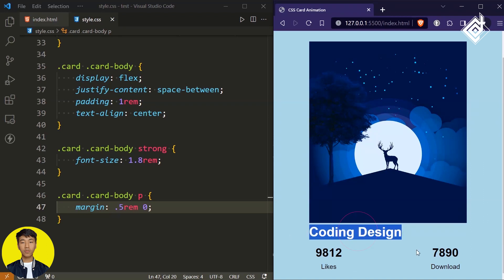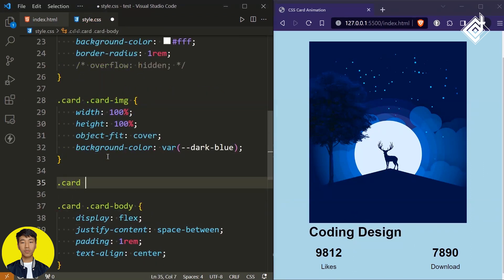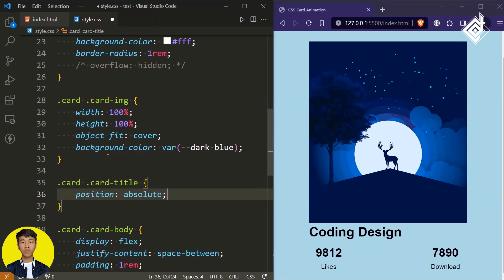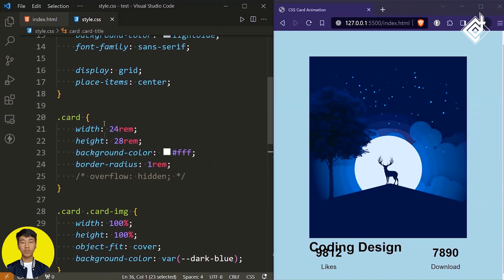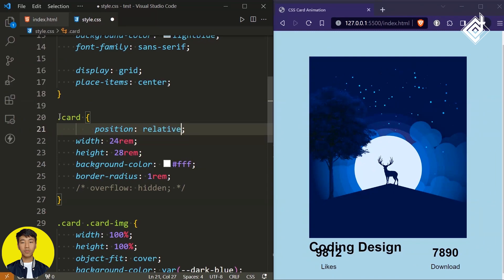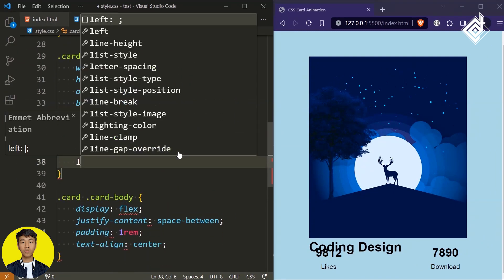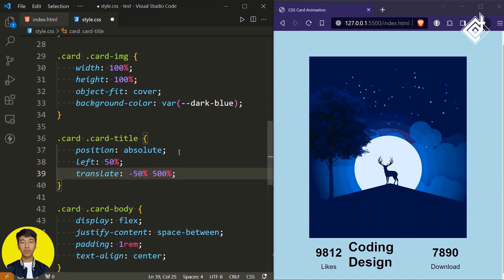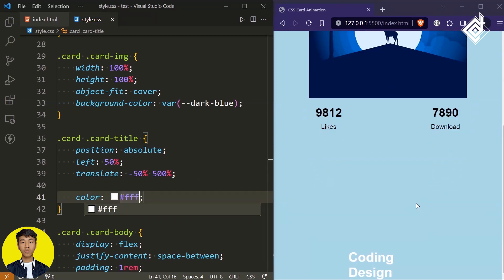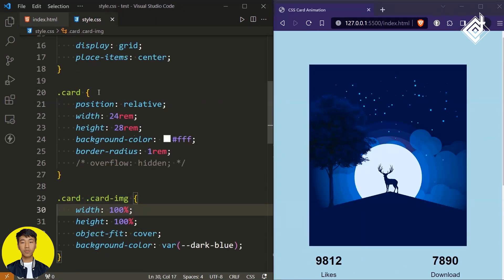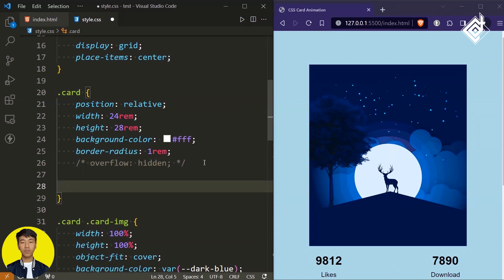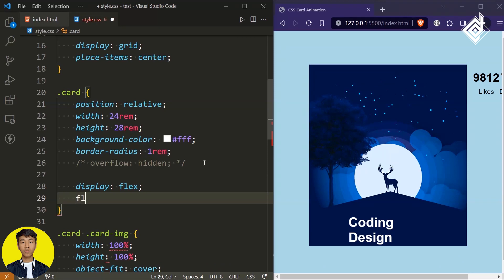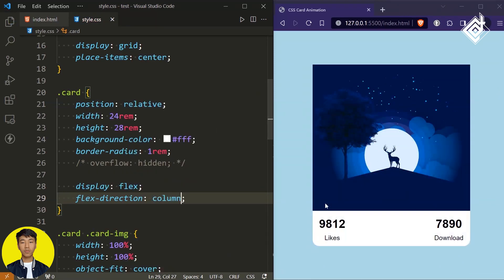I want to bring the card title just above our image. For the class 'card title,' let's give position of absolute. And for the parent class 'card,' let's give position of relative. For the card title, let's give proper position — I'm giving left of 50%, and for the translate, x-axis I'm giving -50% and for the y-axis 500%. For the text color, I'm giving white. Now I can see the text is brought to the bottom. So for the class 'card,' let's give display to flex, and if I give flex-direction to column, now everything is coming to proper positions.